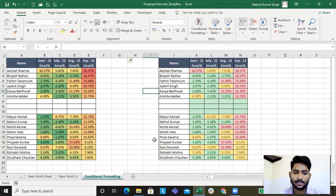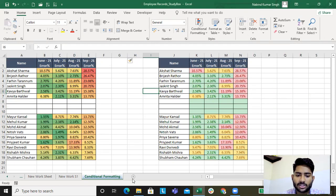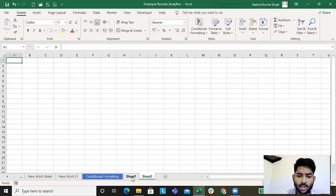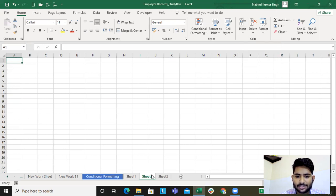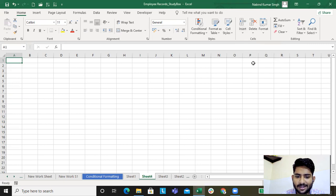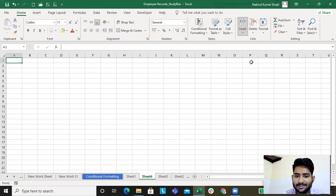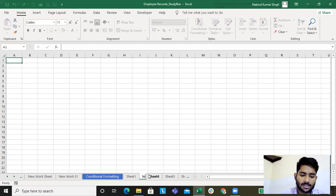There will be times where you need to add a worksheet. You can either click on the plus sign at the bottom, or you can go to the Insert tab and click on Insert Sheet. Another sheet is added — you can keep adding more. This is how new sheets are added.